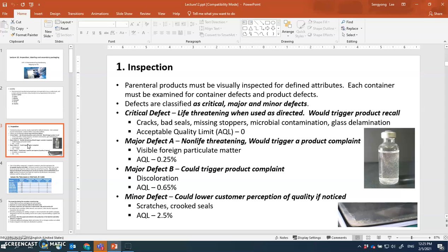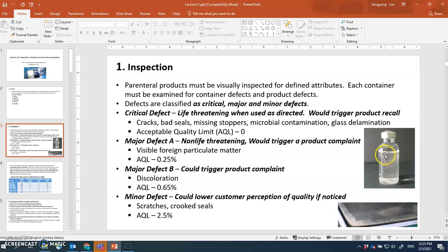Parenteral products should be visually inspected for defined attributes. It should be a clean solution — you should not have anything like laminated glass or anything floating in there. Each container must be examined for container defects, and the container itself should be examined as well as the product defects.